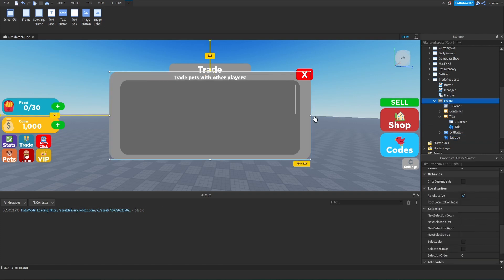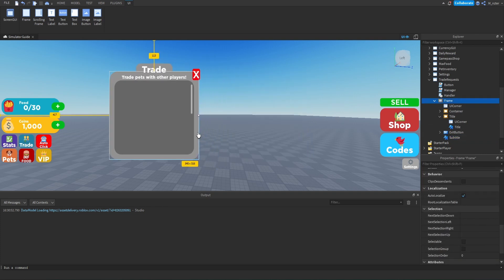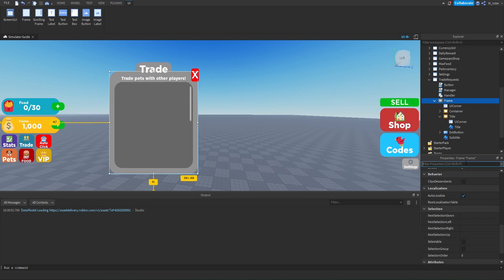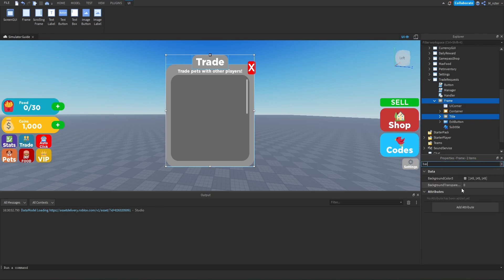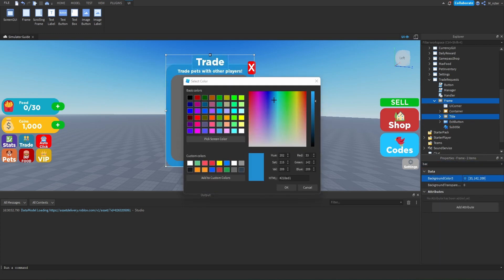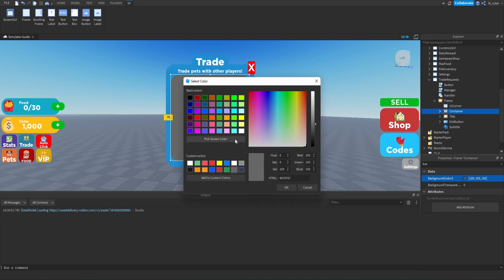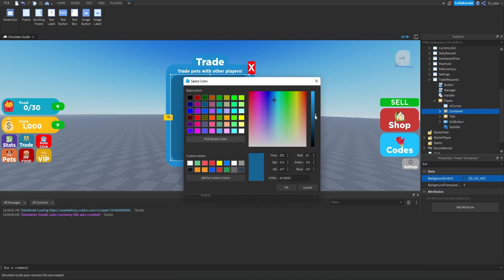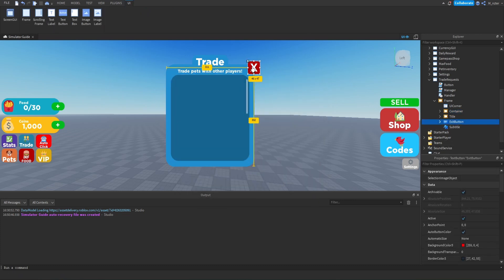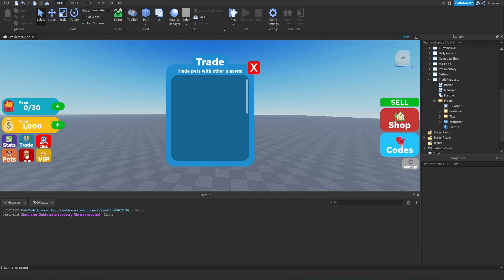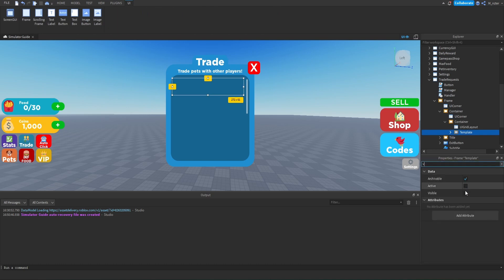Then we're going to grab this frame and make it a little bit smaller and a little bit taller — we just don't want it to be as wide as it was. We'll make sure we position this in the center of the screen at 0.5, 0.5. We'll select the title frame and the normal frame which holds everything else, and change the background color from gray to blue. We also want to change the background color of the container to a darker blue. We can also modify the exit button so it looks a little bit better with the GUI.